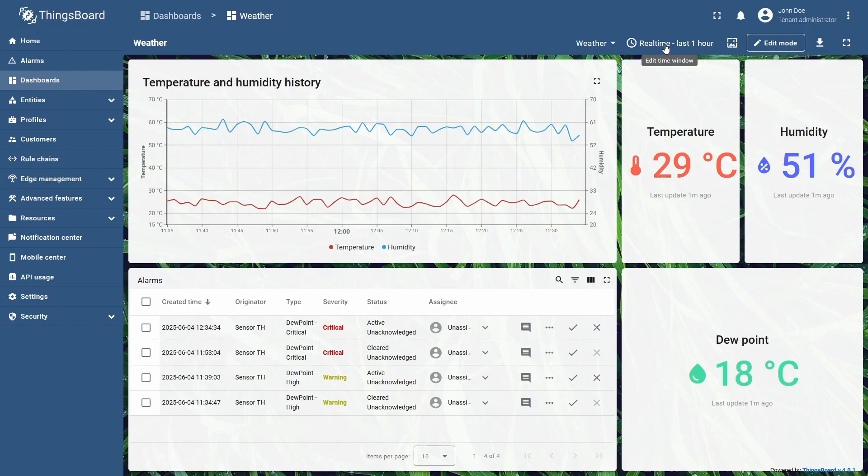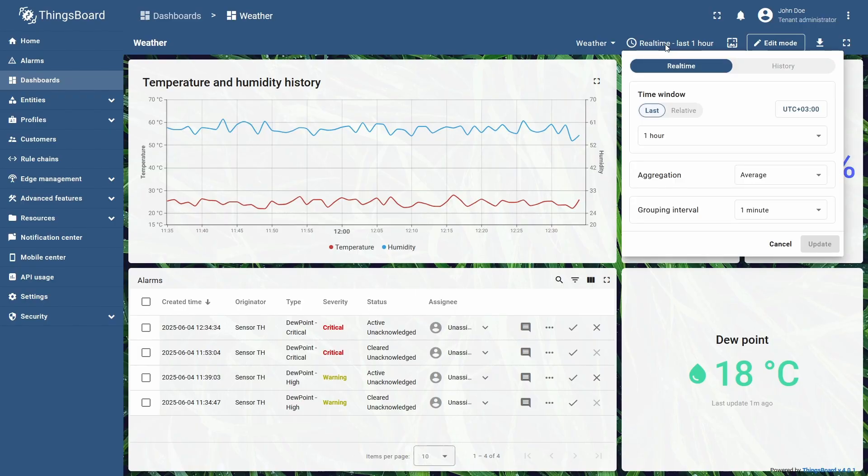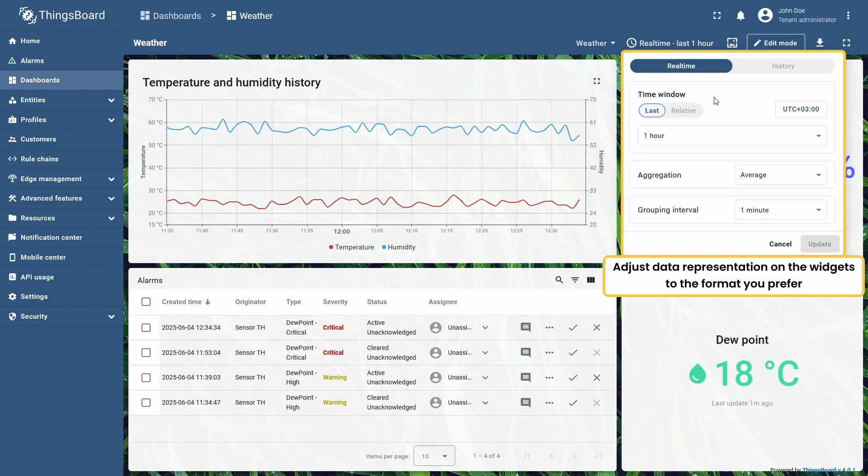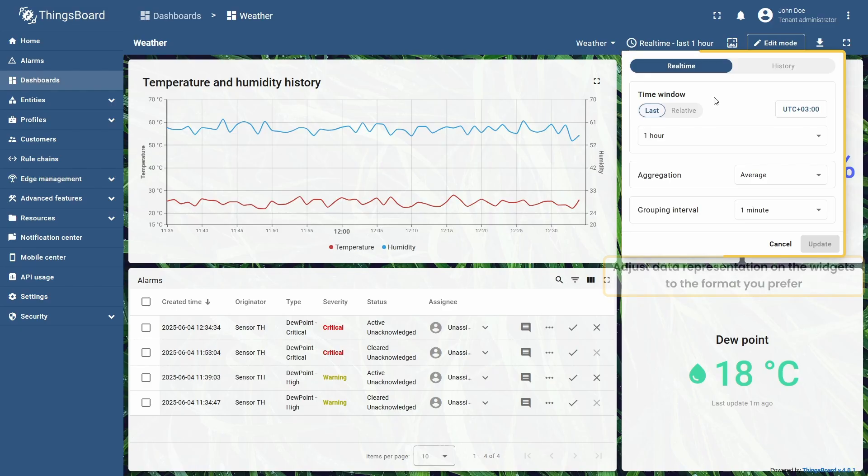Hi there! The time window in ThingsBoard is a feature-rich tool for adjusting time intervals, the data of which you want to display on the dashboard.